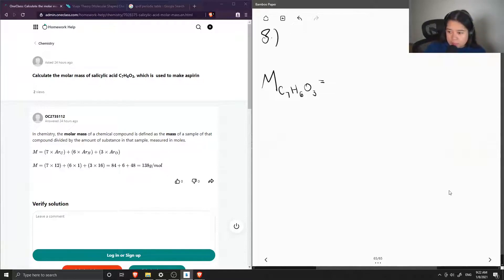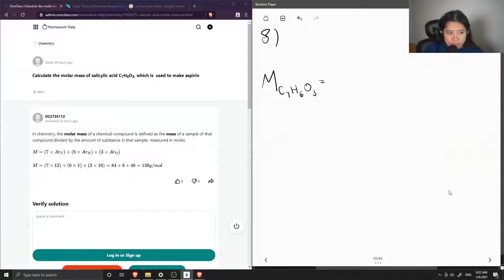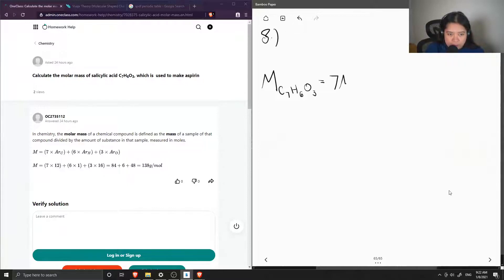To find the total molar mass of salicylic acid, we need the atomic masses of all the different atoms involved in the molecule. These can be found on the periodic table. The total molar mass is going to be seven times the molar mass of carbon, plus six times the molar mass of hydrogen,